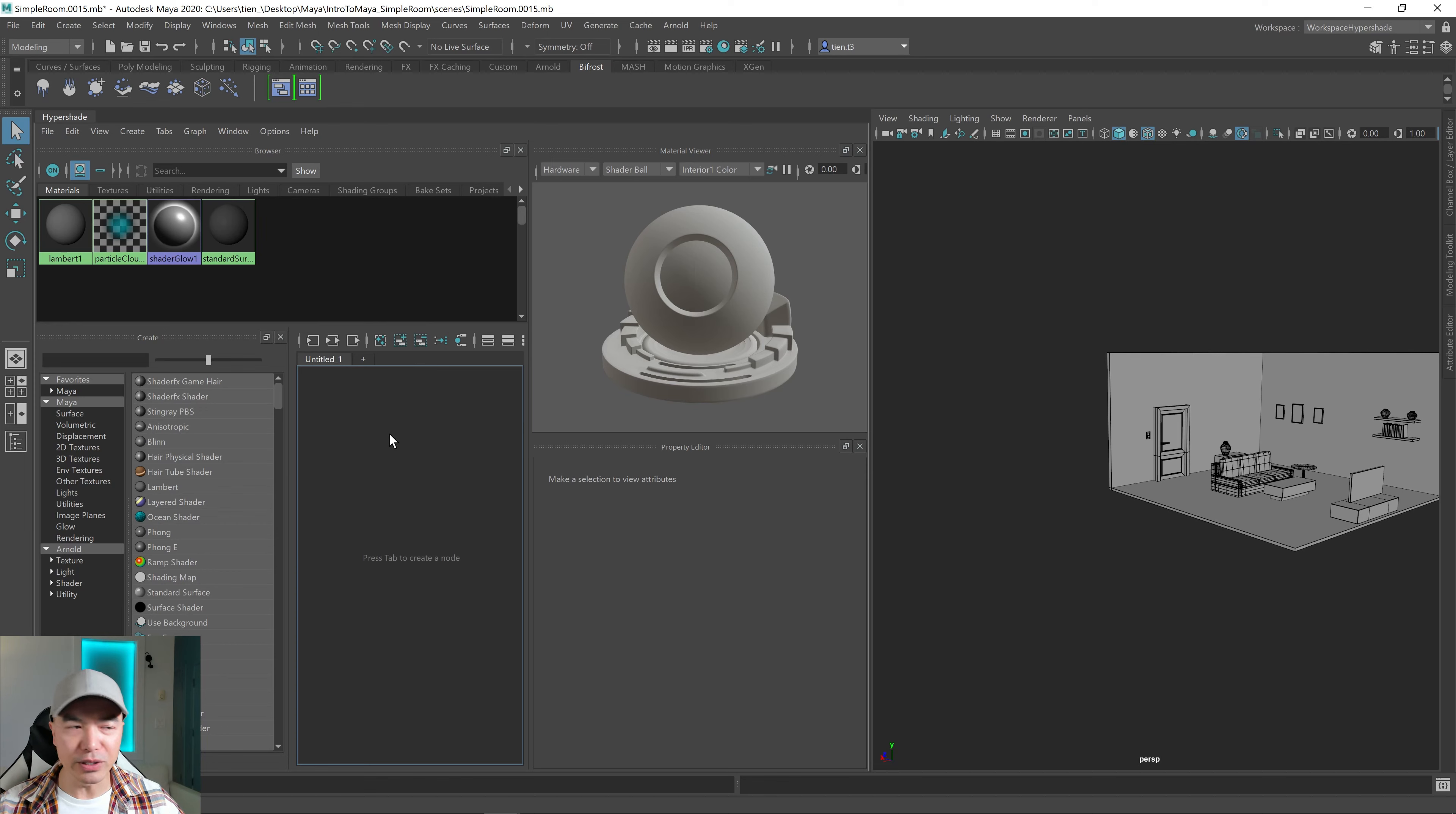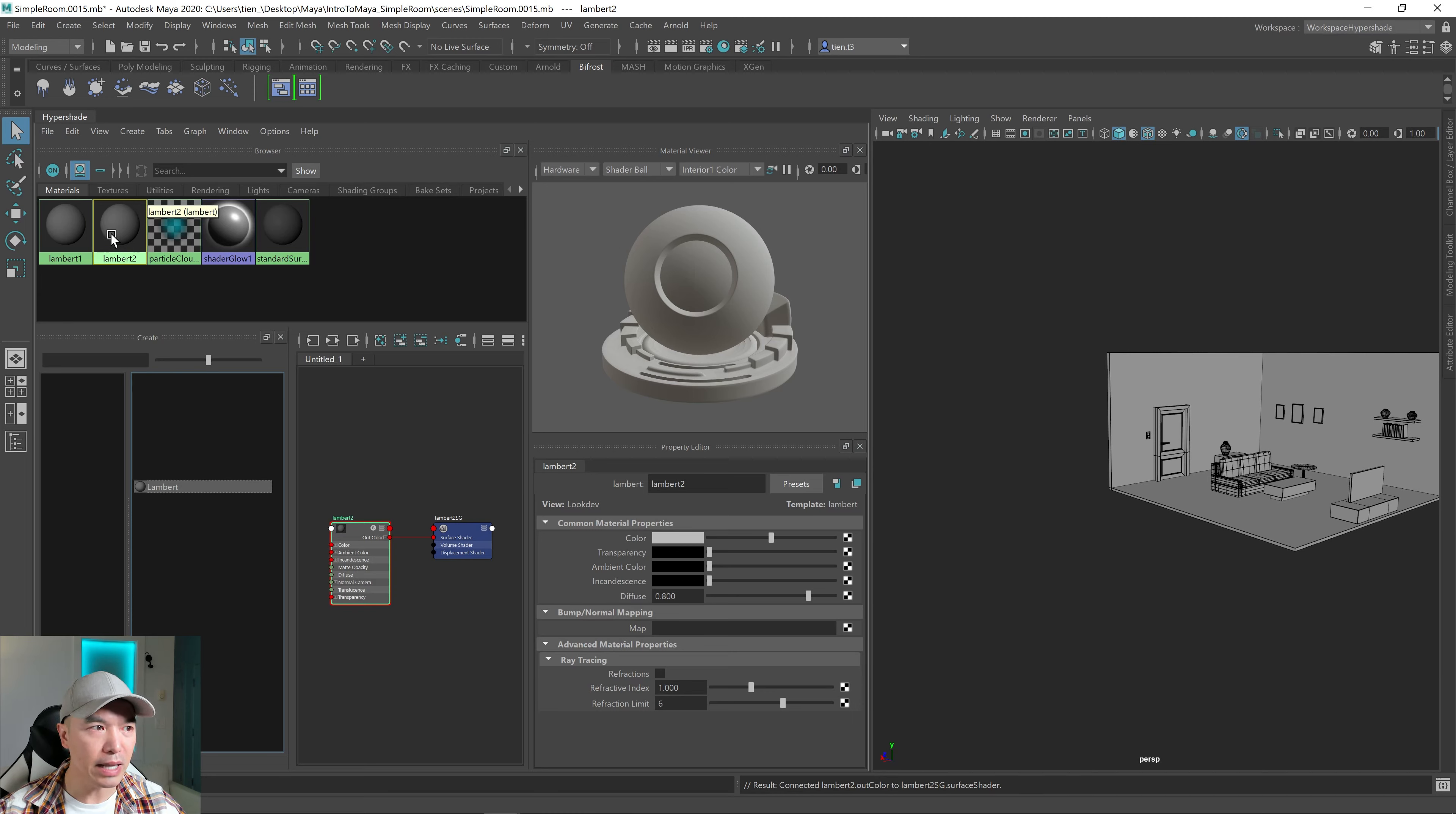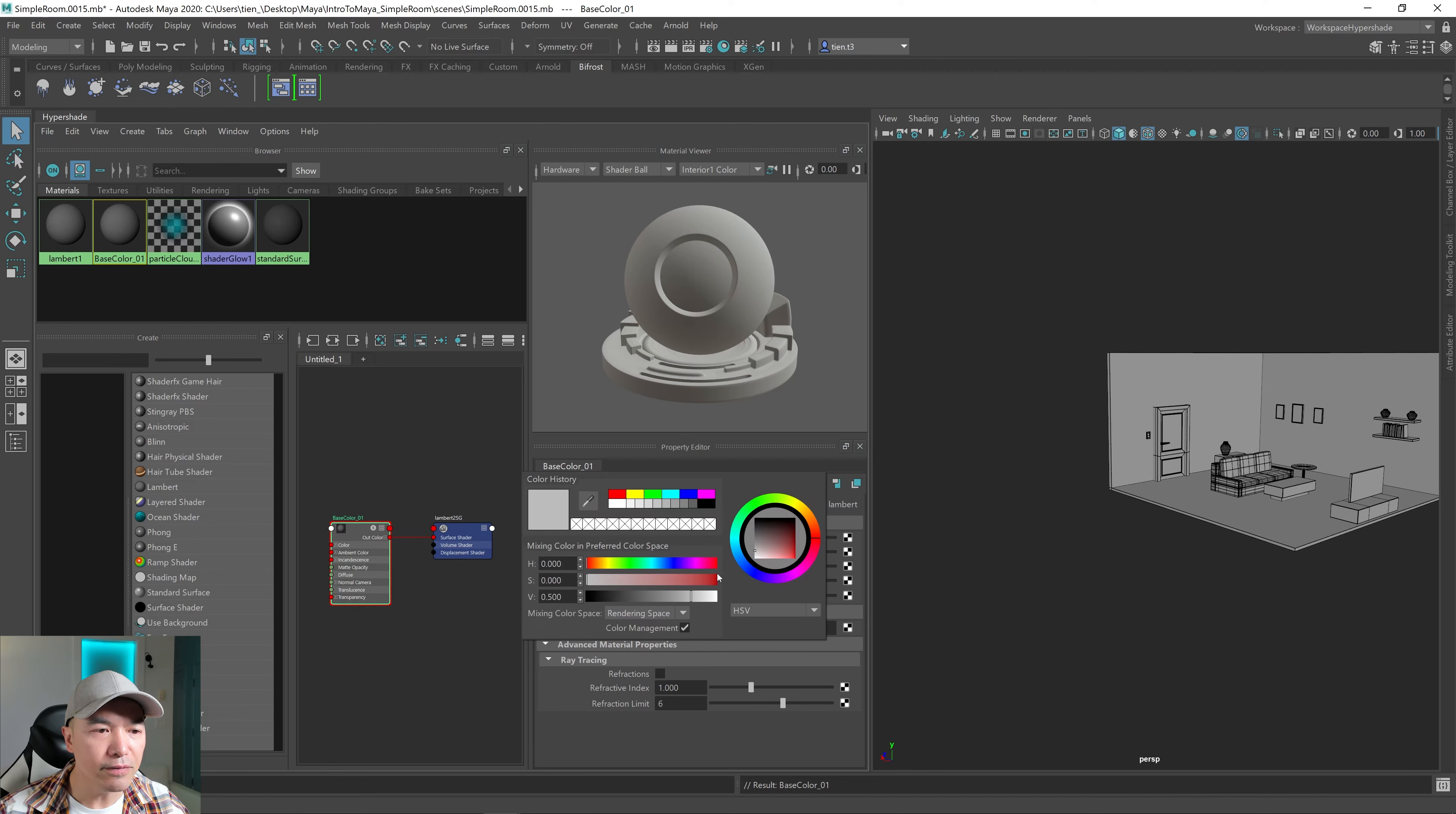Alright, so how do we create a new material? On the left here, you'll see Maya. And just on the right, there's a bunch of shaders. And if you look down, there's Lambert. So click on that one and Maya will create another Lambert. So here's Lambert 2. So Lambert 2 is selected right now. So let's rename it. I'm gonna call it Base Color 1. And then for fun, I'm just gonna change the color.